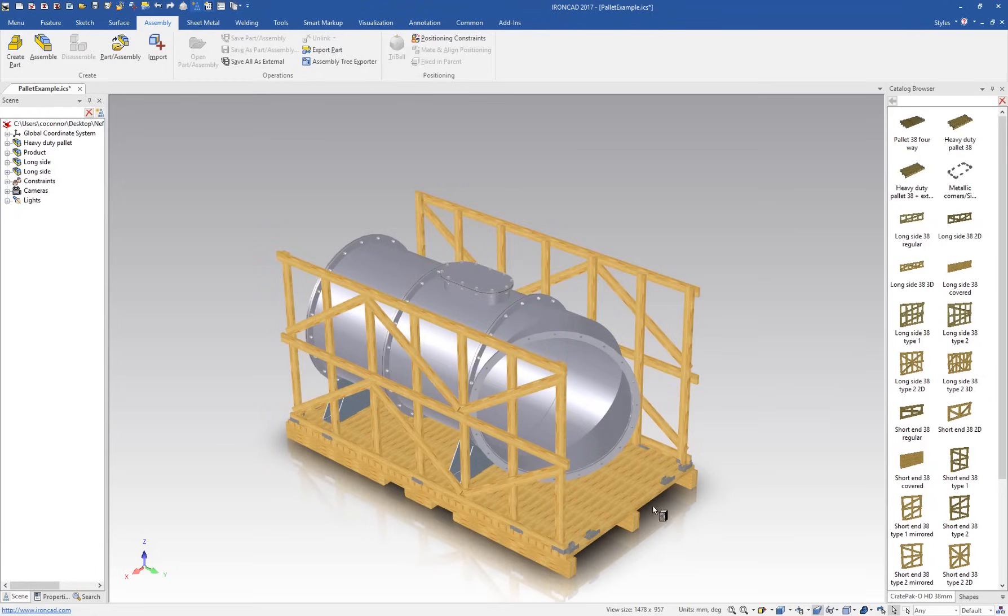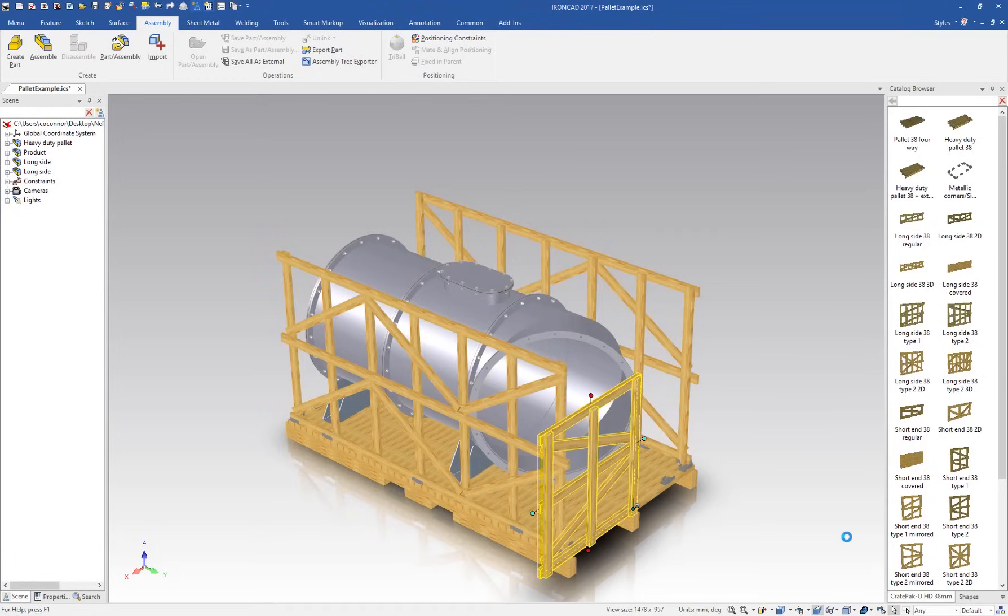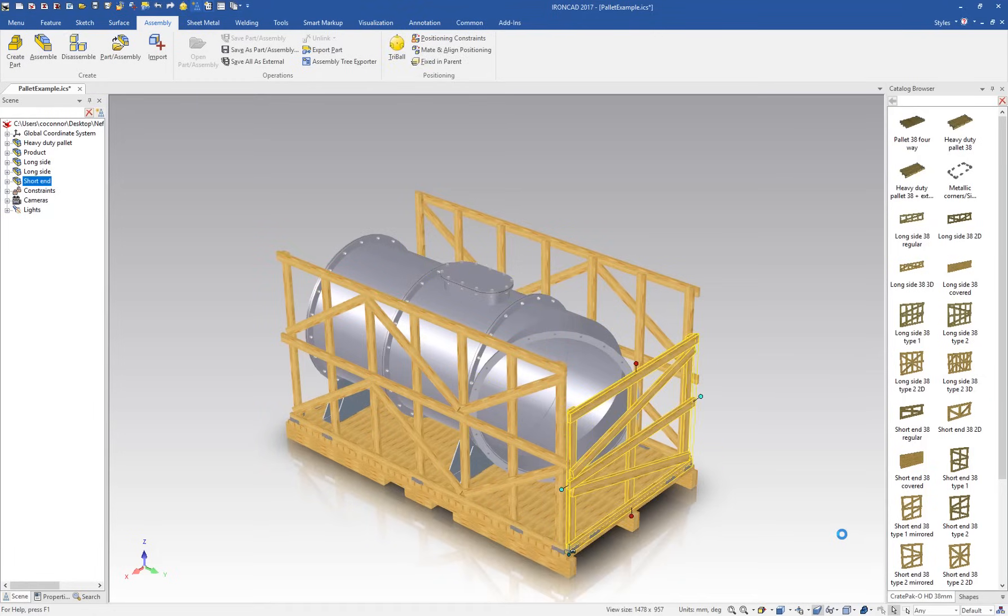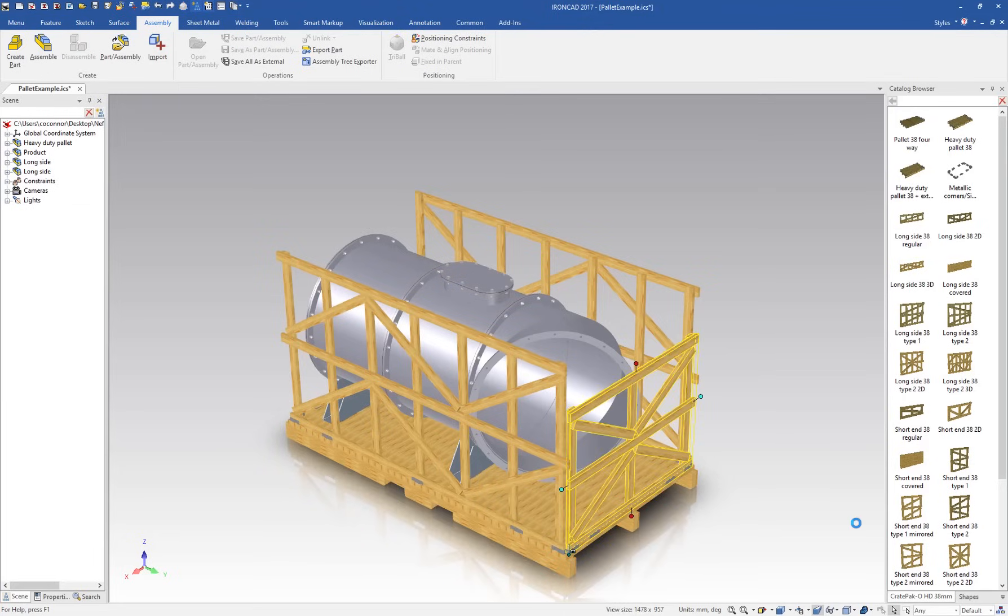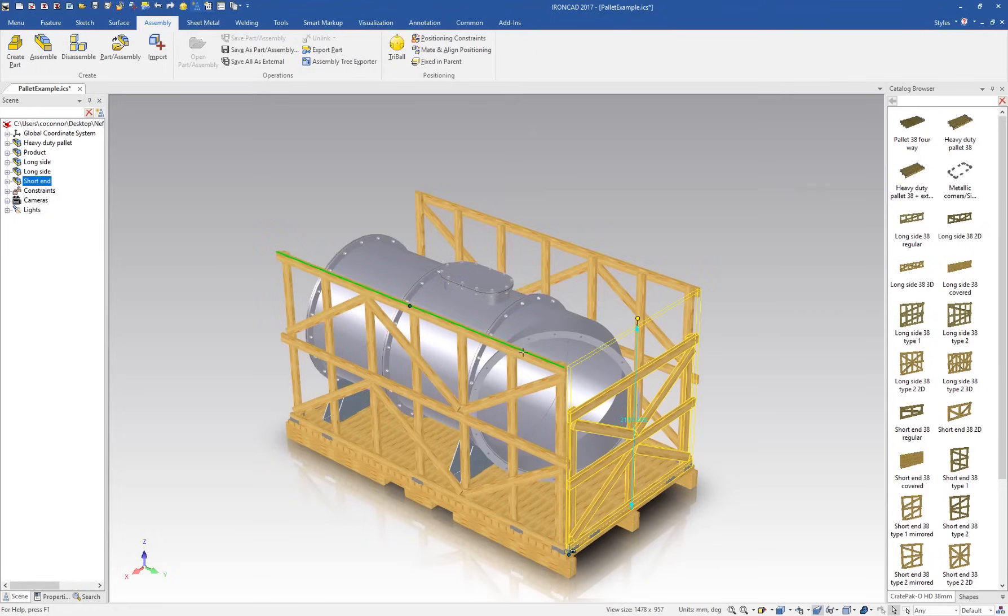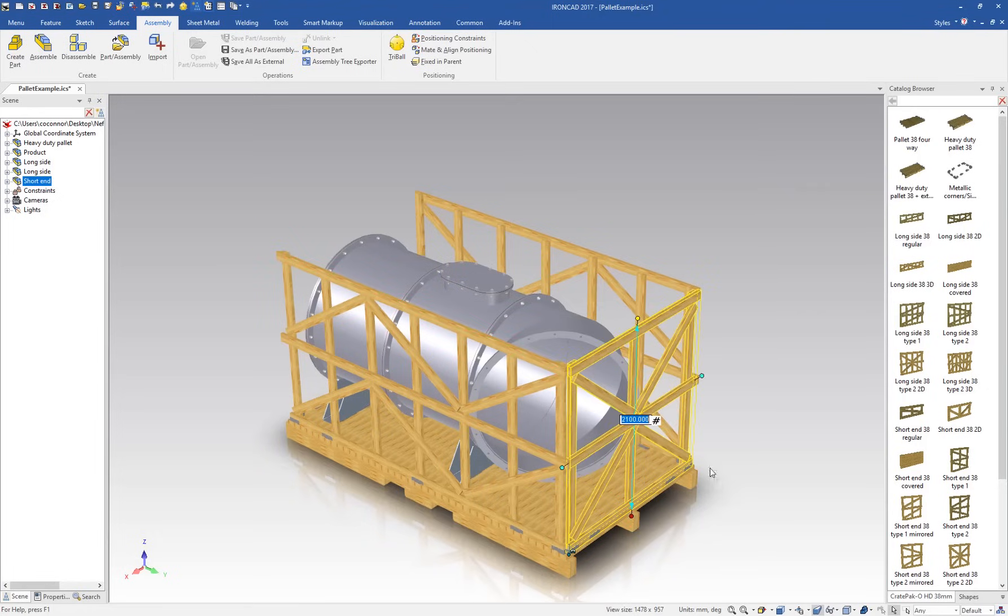And then we'll drag and drop out an end. Actually a different end in this case. And then we'll resize the end to snap to the top of the sides.